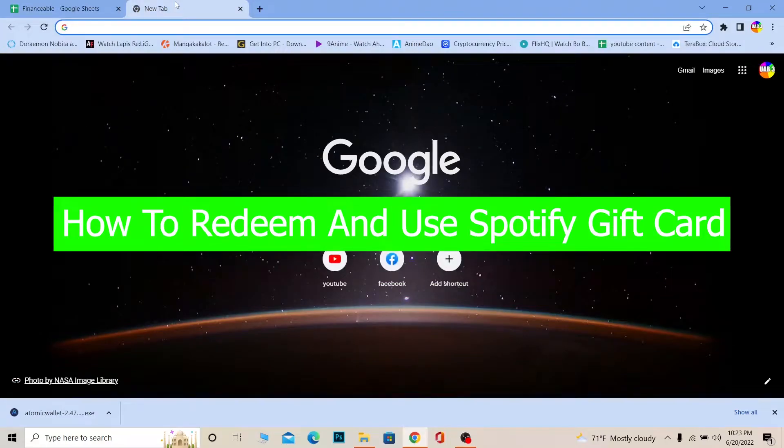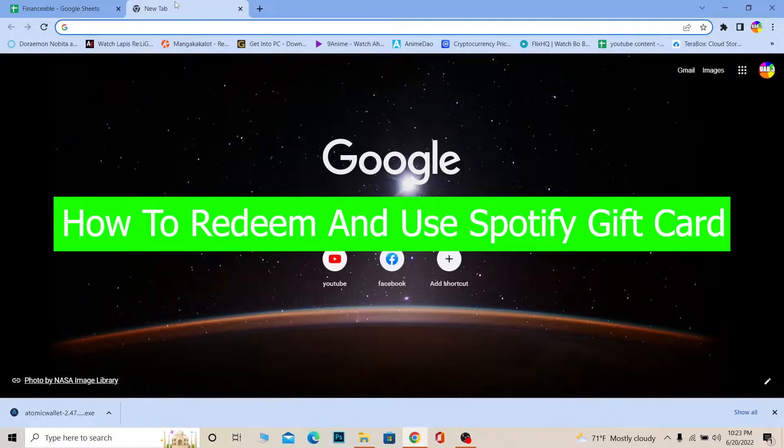Welcome to Financial Everybody, a YouTube channel for tutorial videos. In today's video, I'm going to show you how to redeem and use a Spotify gift card. Follow the steps I'm going to show you.